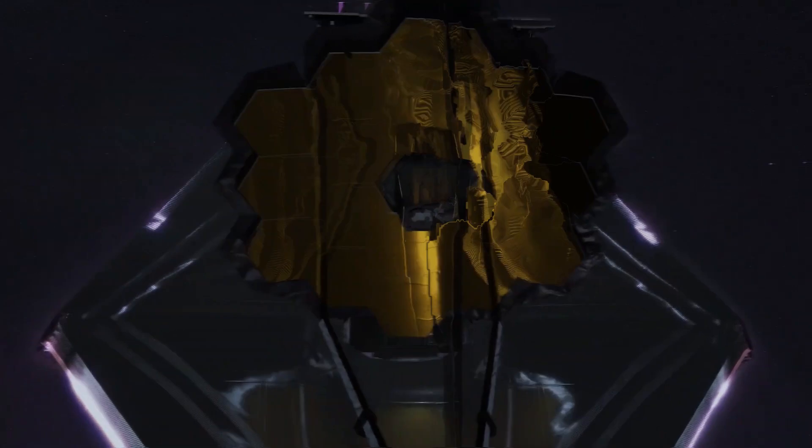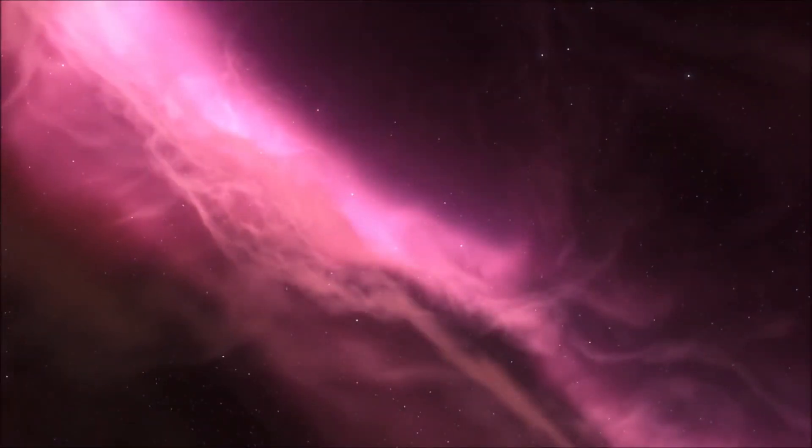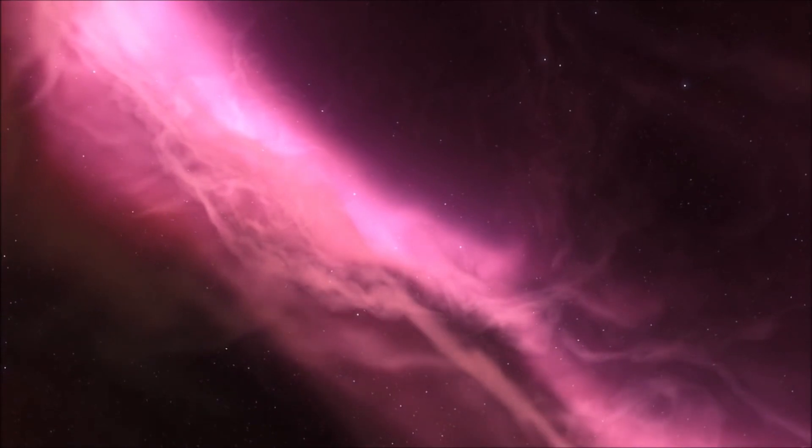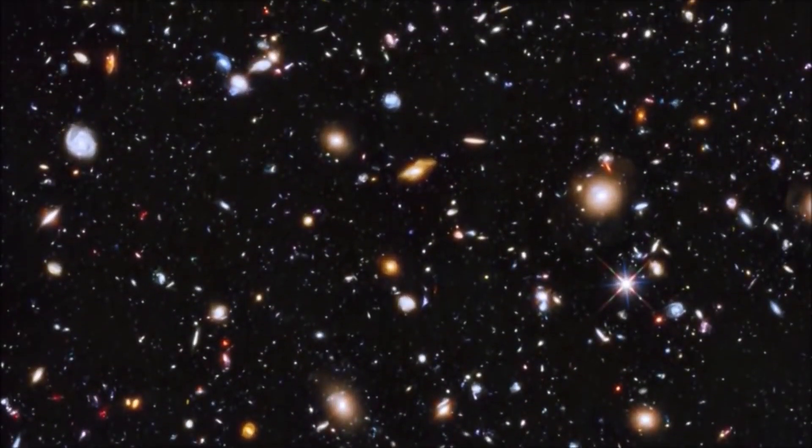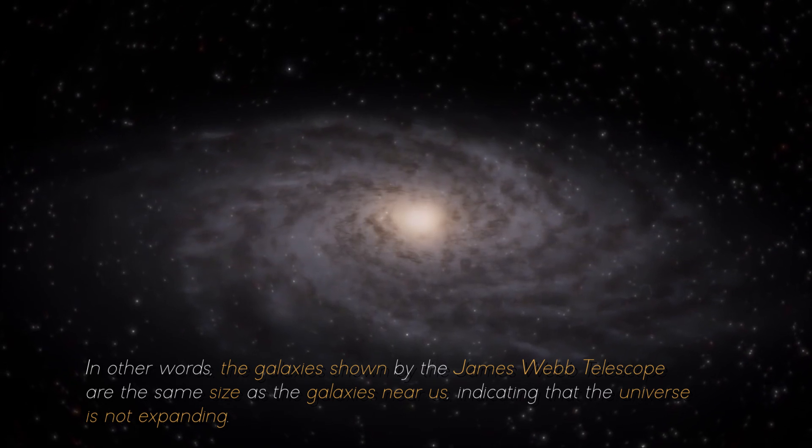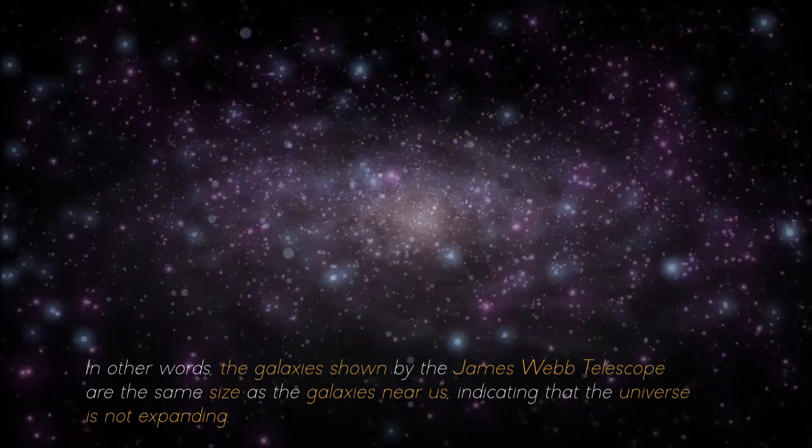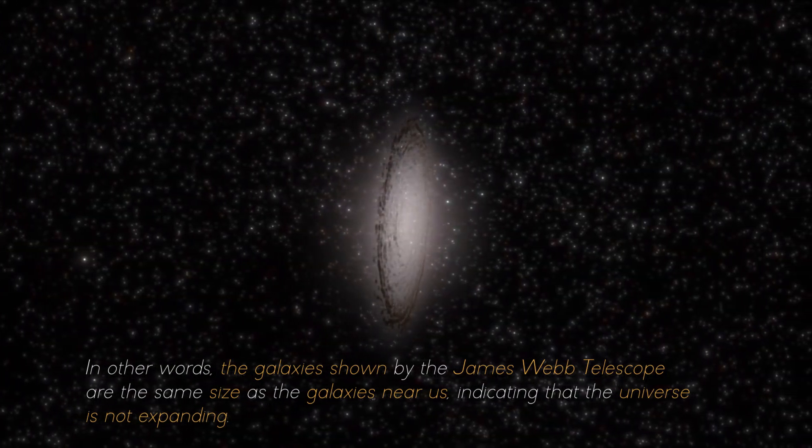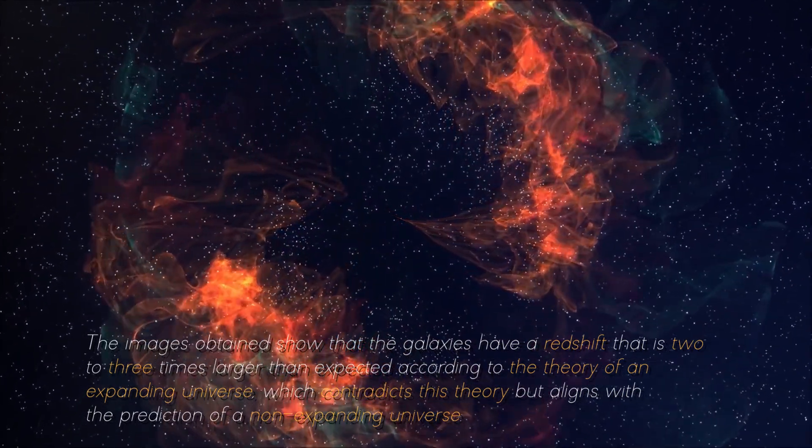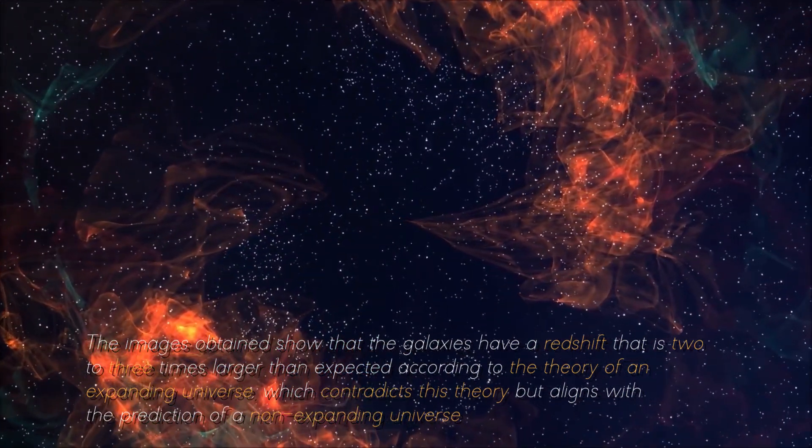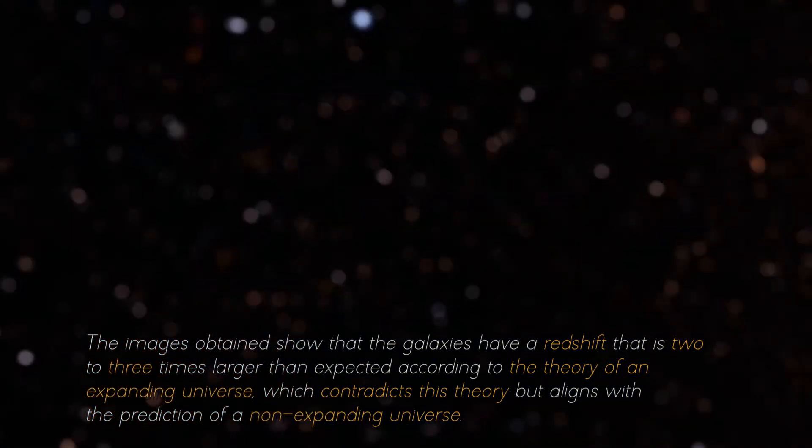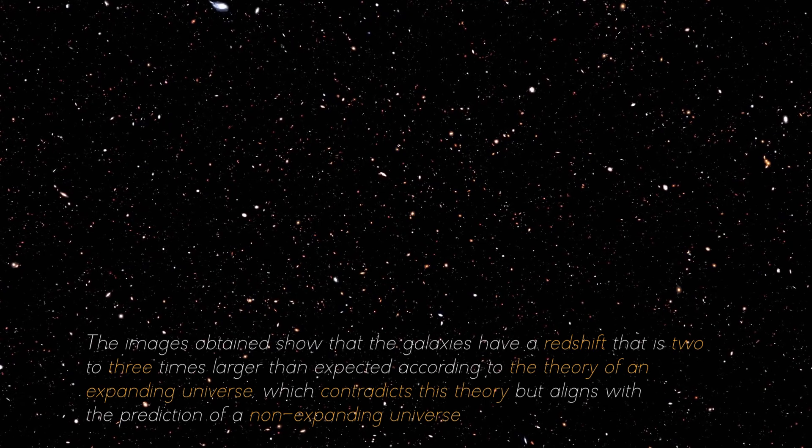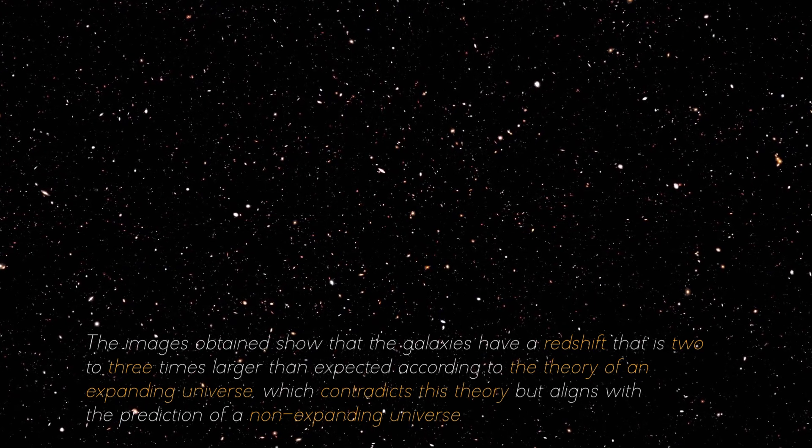However, images from the James Webb Telescope show us more and more smaller galaxies, even those with a luminosity and mass much greater than that of the Milky Way, suggesting that the universe is not expanding. The galaxies shown are the same size as the galaxies near us, indicating that the universe is not expanding. The images obtained show that the galaxies have a redshift that is two to three times larger than expected according to the theory of an expanding universe, which contradicts this theory but aligns with the prediction of a non-expanding universe.